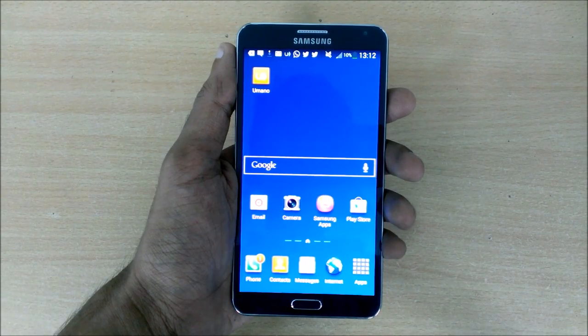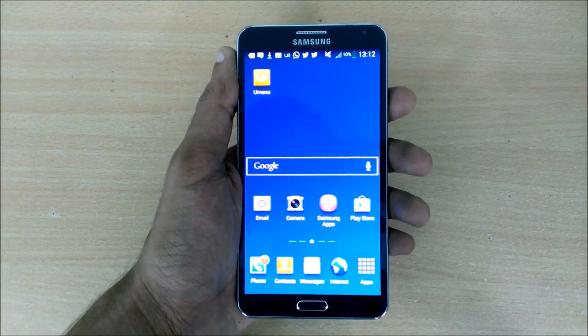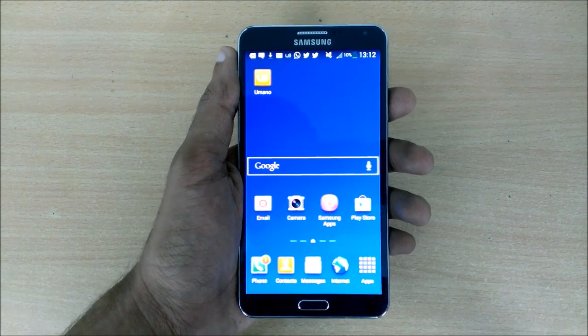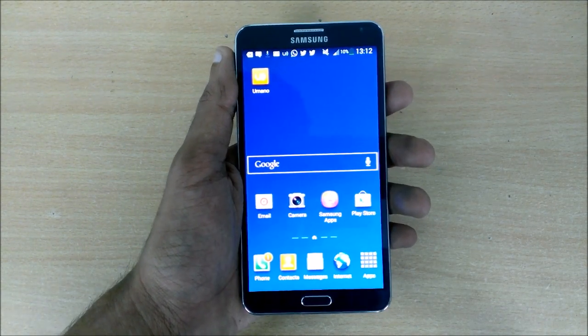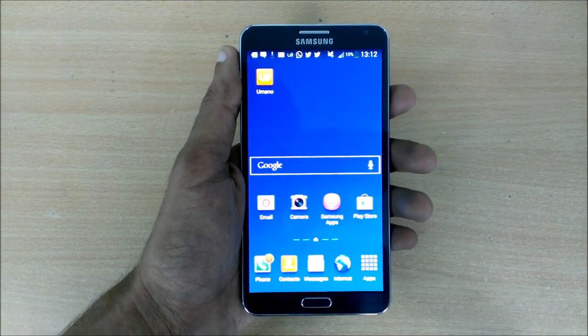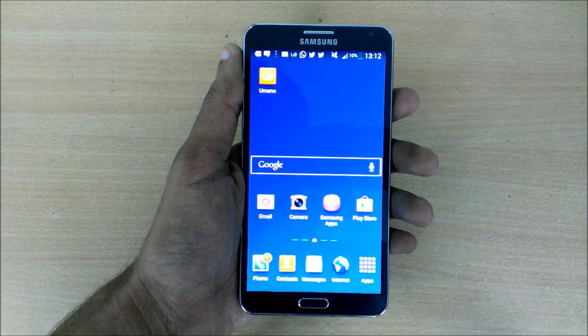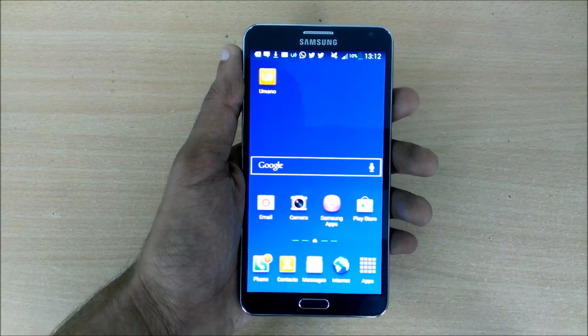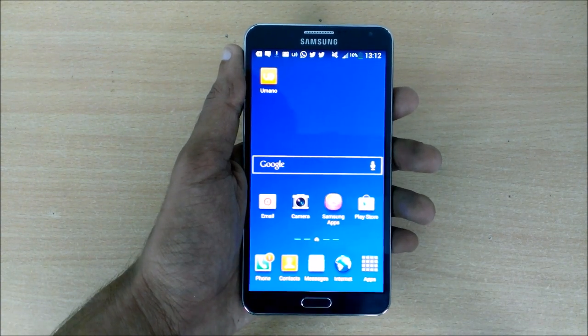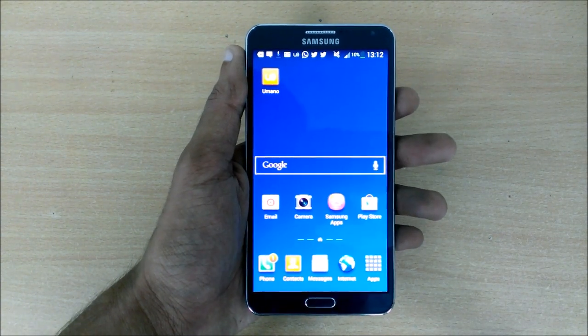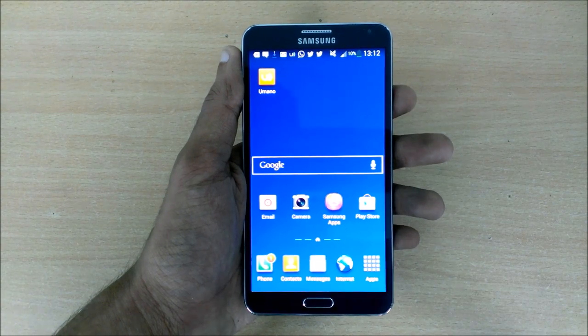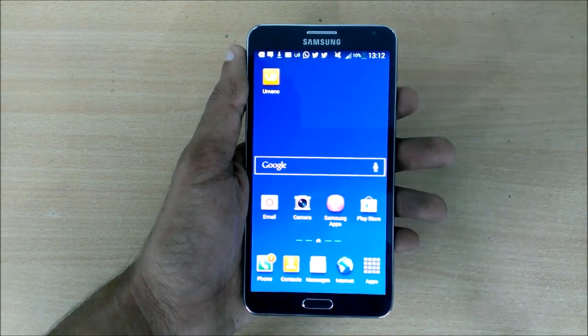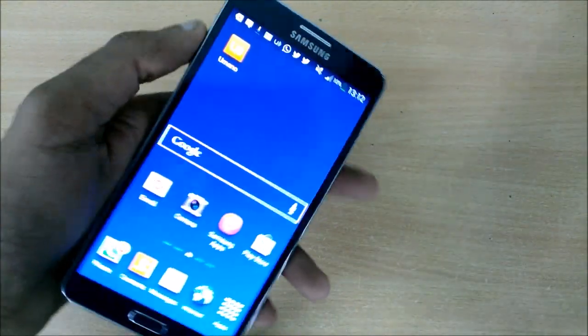Hey guys, what's up, this is Puneet from Mobigyan and I have the beautiful looking Samsung Galaxy Note 3 in my hand. Now in this video I'm going to talk about dot, circle, and square and how these three things can make your life a lot easier on the Samsung Galaxy Note 3. So without talking too much, let me show you quickly.